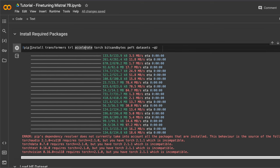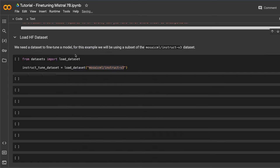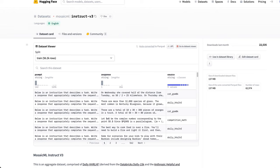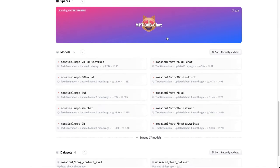First and foremost, we need to install all the required packages. This includes Transformers, TRL, Accelerate, PyTorch, and BitsAndBytes. We will use PEFT for training the model. And we're going to be using a dataset from HuggingFace, but I'm going to show you how to format your own dataset. Once the installation is complete, we will be loading the Instruct V3 dataset from MosaicML.